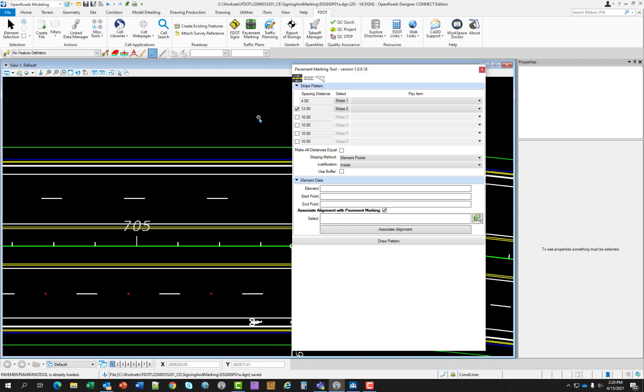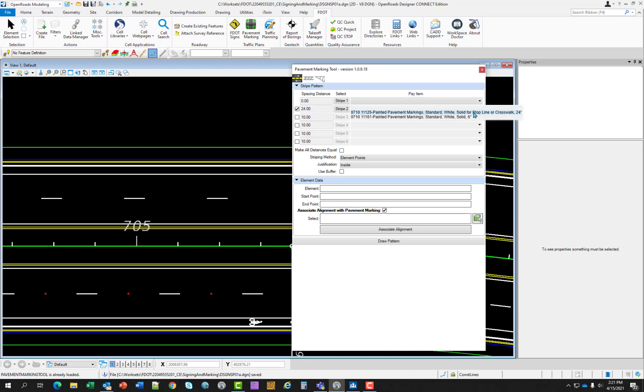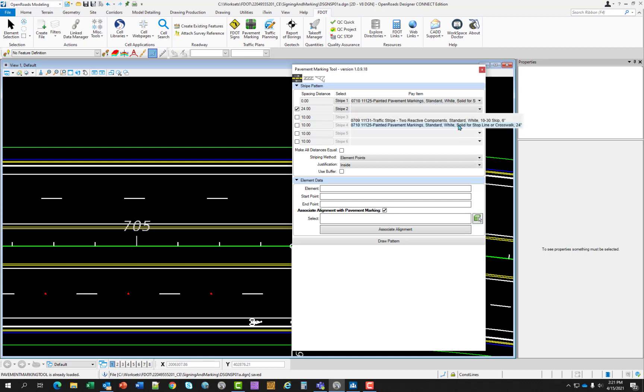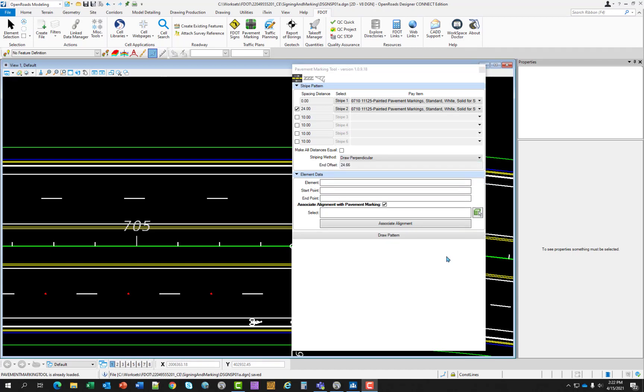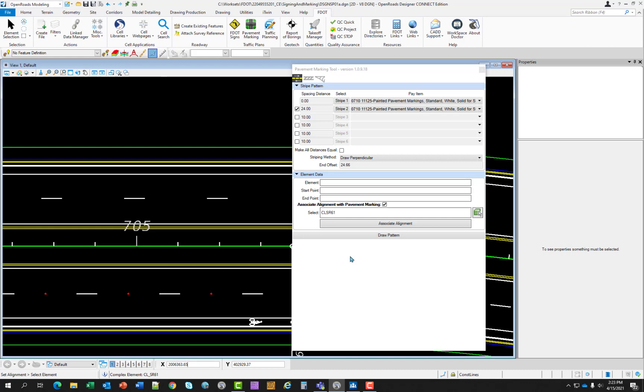Continuing in the DSGN SP01 file, we're going to go ahead and close the traffic planning tool if you have it still open and open up the pavement marking tool. We're going to add the two striping patterns first. And we want stripe two toggled on. We want to set the stripe one spacing distance to zero. And we want stripe two set to 24. Select a pattern that we have previously used. So it should be in your history list. And we want to set the end offset to 24.66. If your alignment's not associated, go ahead and select the alignment.